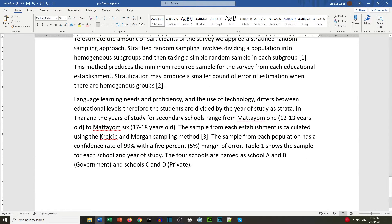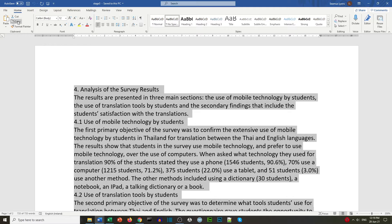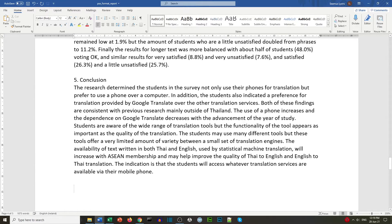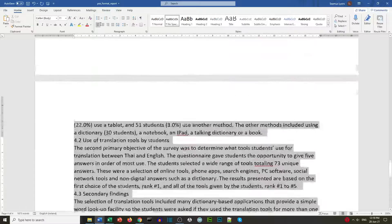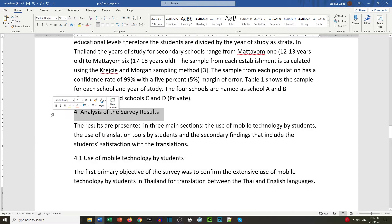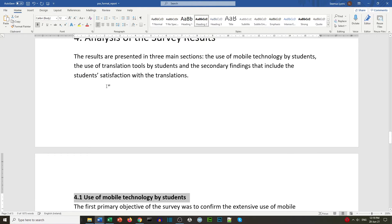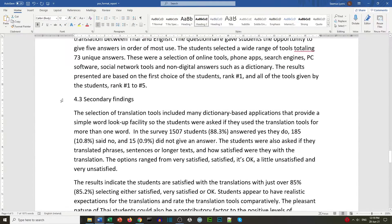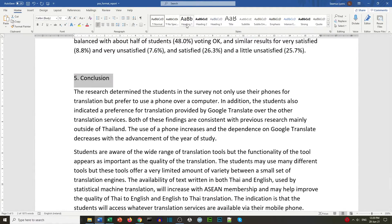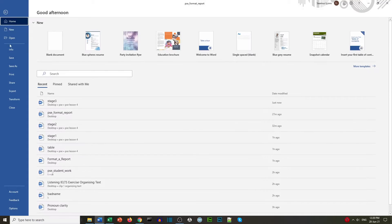We go to the end of our document. Now we're going to get the last text from Stage 3. We select all the text, copy it, and paste it at the end of our document. We select all of the new text and format it in the Normal style. We then change the headings: Heading 1 for the main section, Heading 2 for the subheadings, and Heading 1 for the conclusion. We save the document.